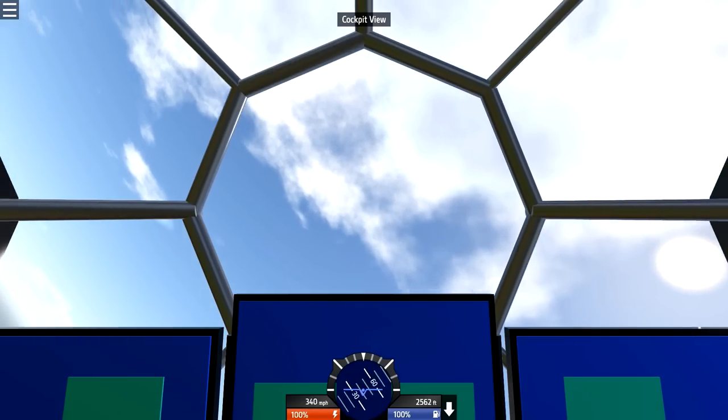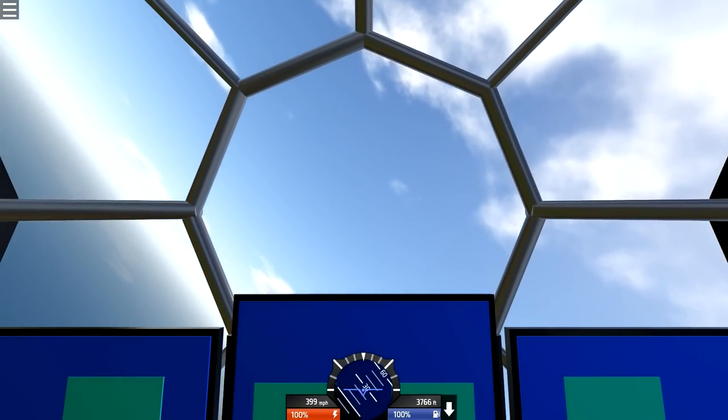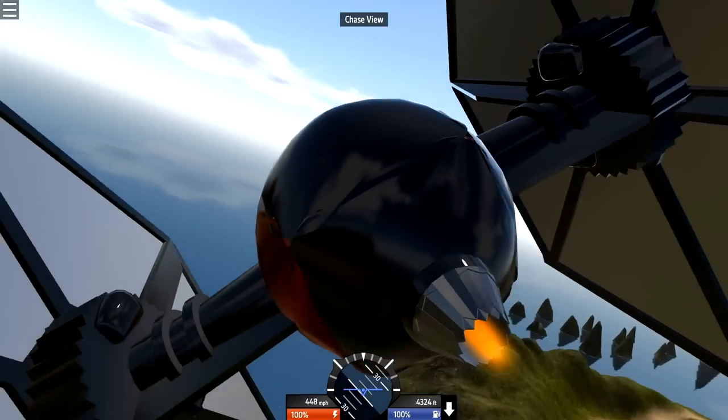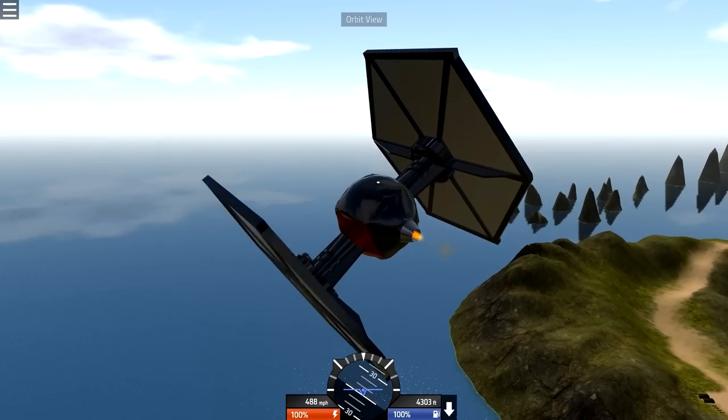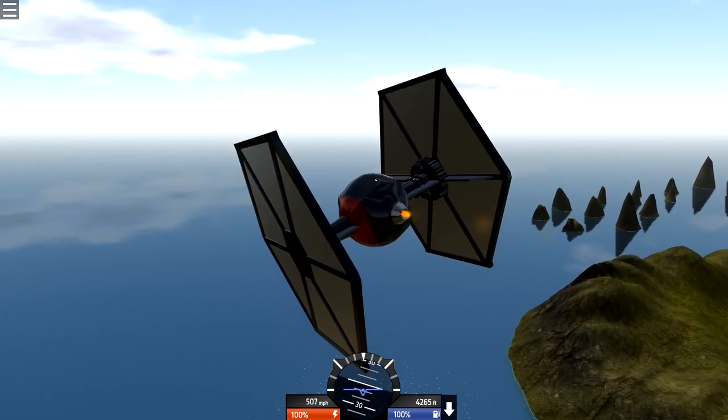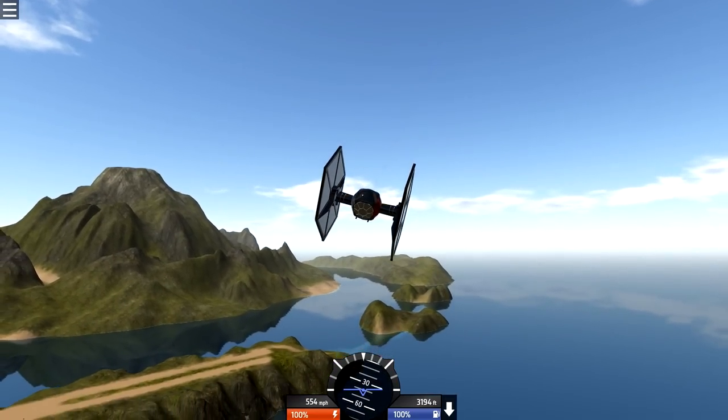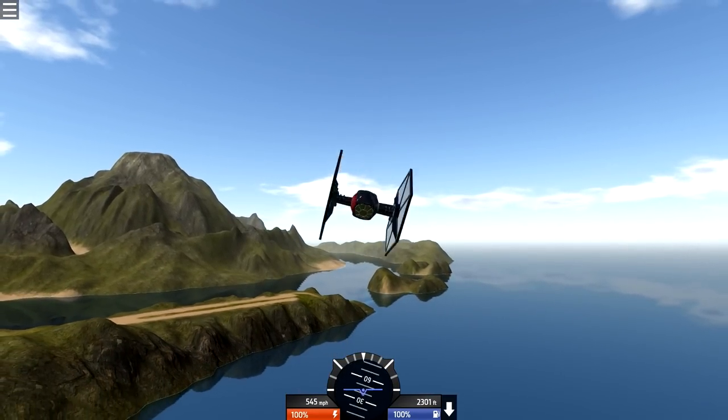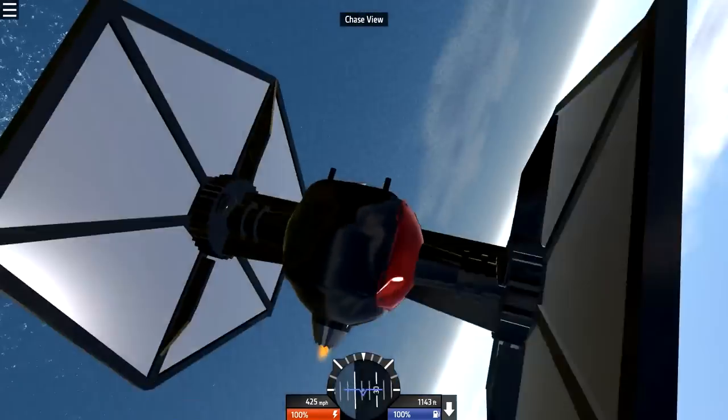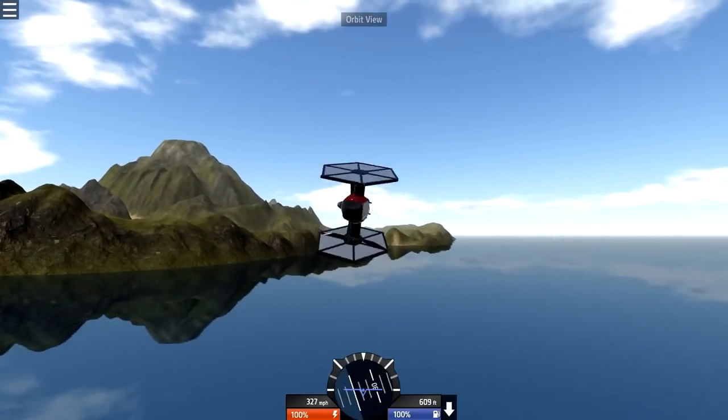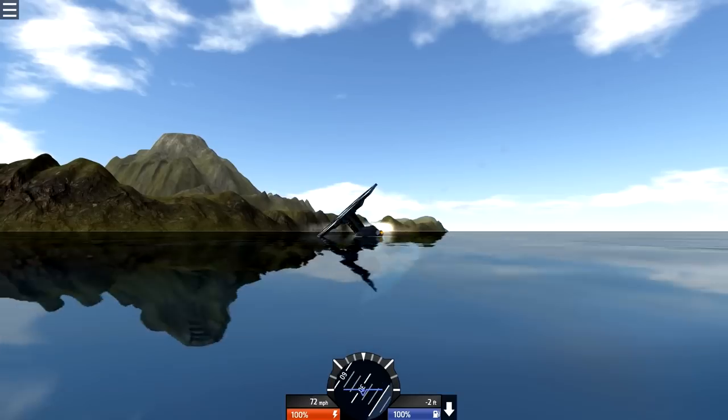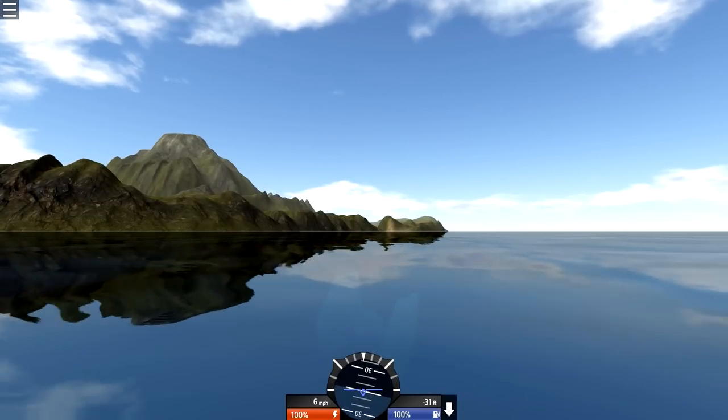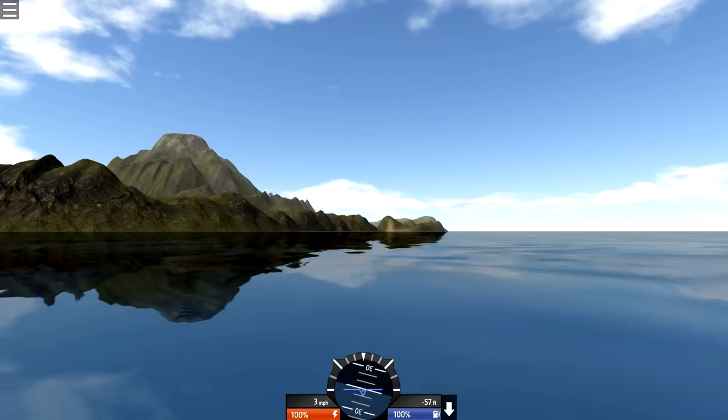Dude, this guy is making some sweet stuff. Freaking TIE Fighter. Look at the cockpit, the cockpit's amazing. Oh, this is sweet. You know what we need to do, we need to get like a nice—yes! Why is it doing this to me? No!